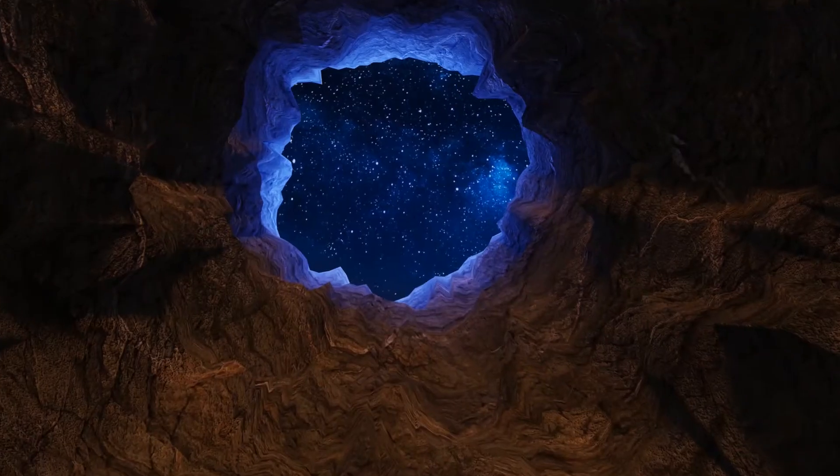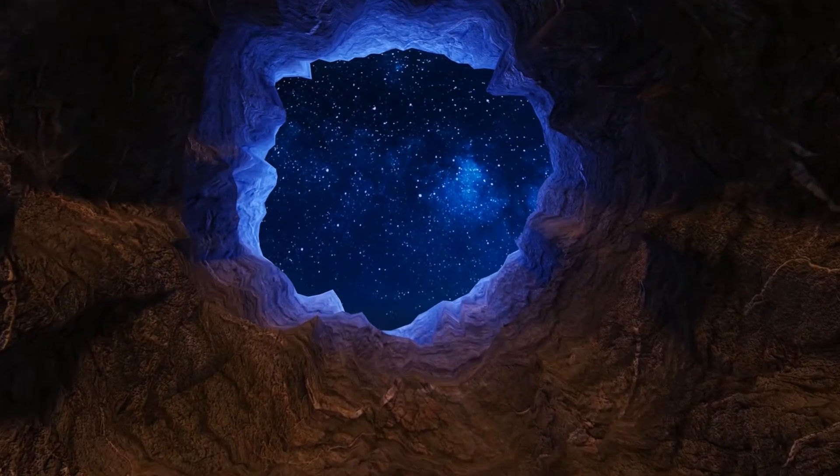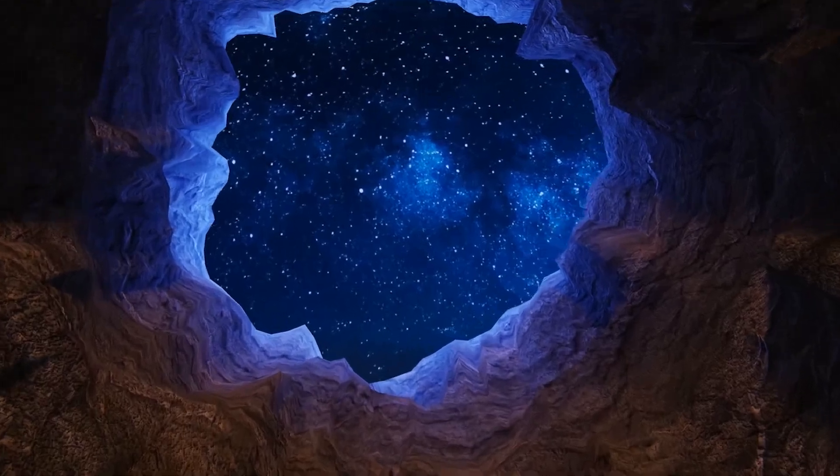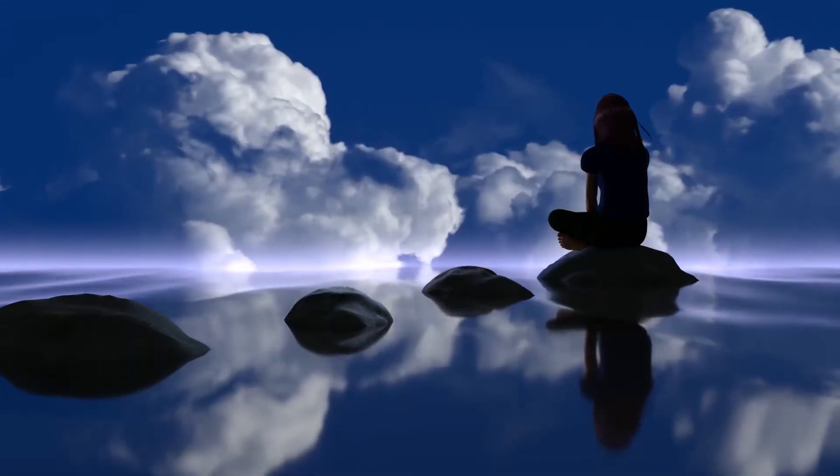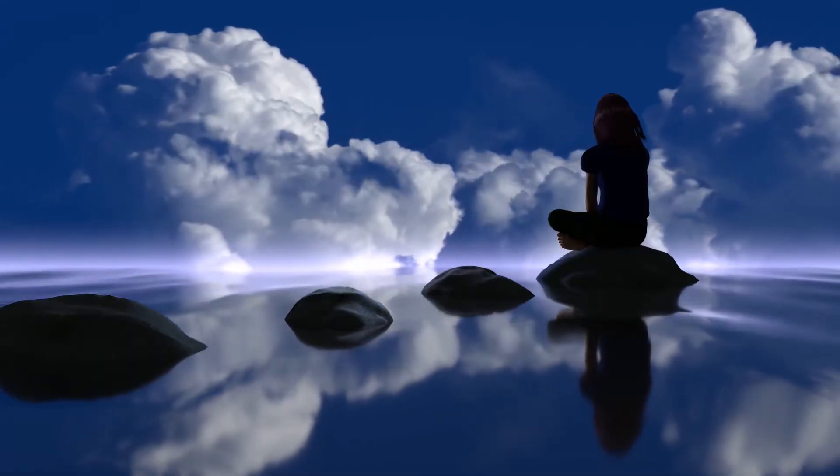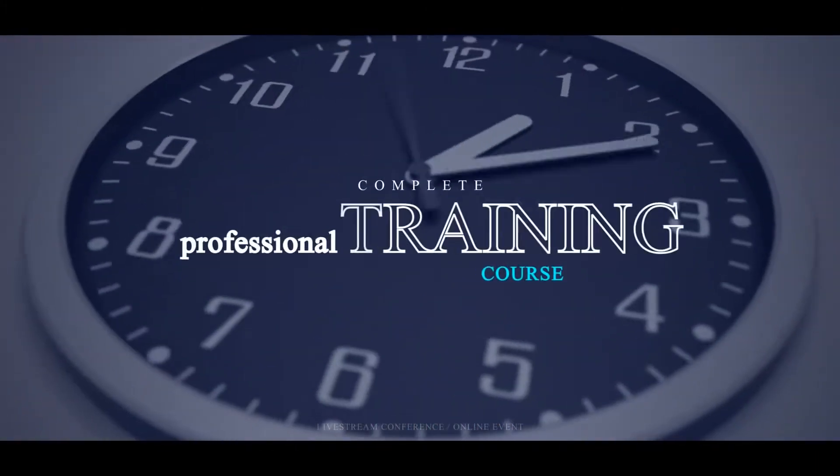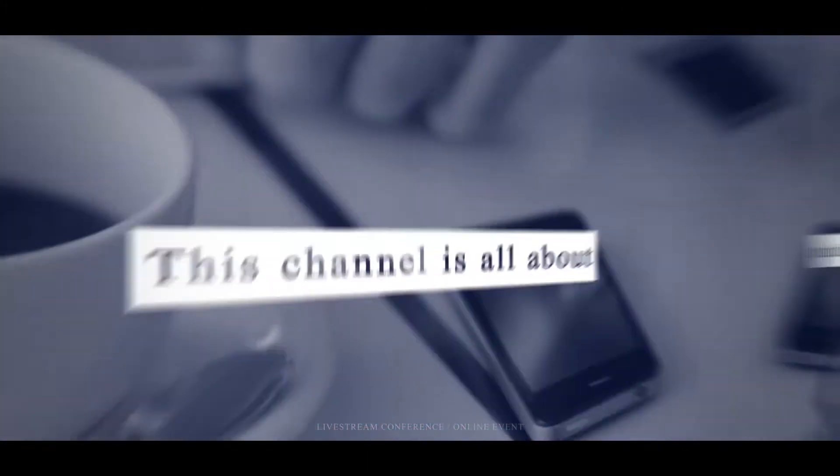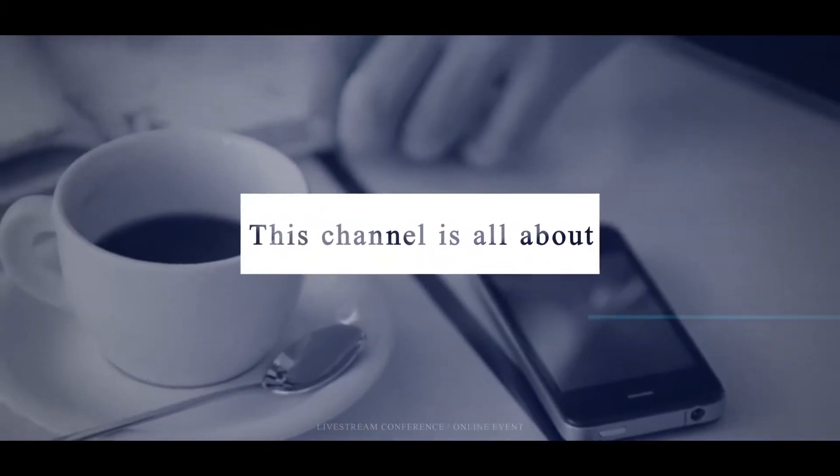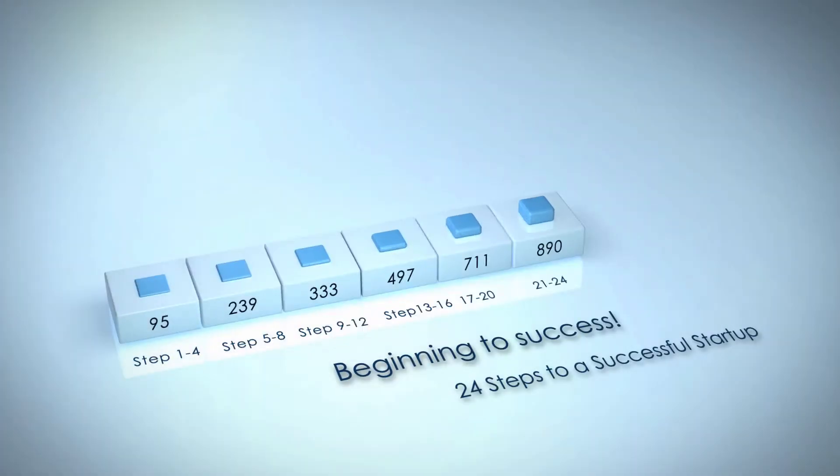Before moving forward, I want to clear something up. This video isn't a motivational video or something like that. This is an introduction video of a complete professional training course on becoming an engineer to entrepreneur. This channel is all about growing a business from beginning to success.